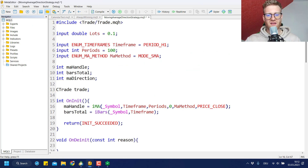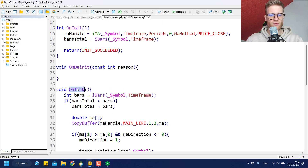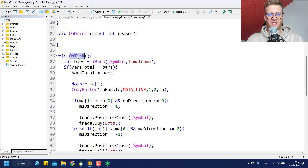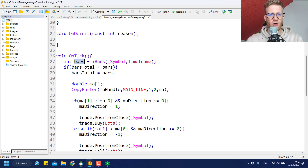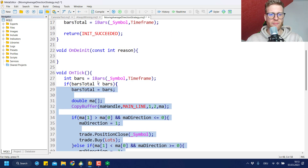In OnInit we also initialize the bars total variable, storing the total number of bars in the current chart. In the OnTick function — executed with every single tick — we create a local variable to get the current bar count and check if it's greater than the stored bars total value. If it is, we know a new bar has formed, then we update the bars total variable. This ensures everything inside this if-statement is processed only once per bar, on the first tick of each new bar.